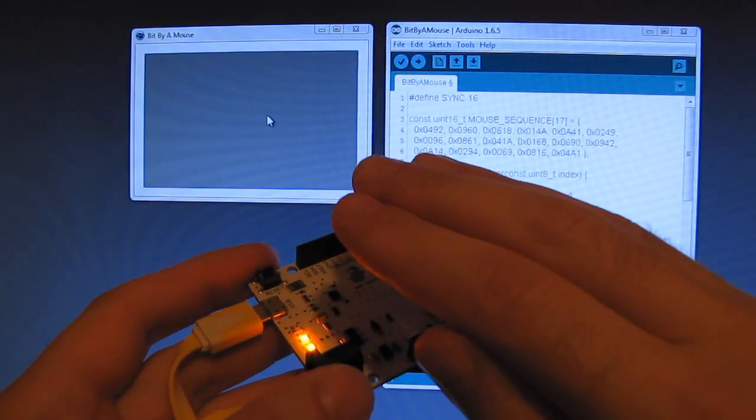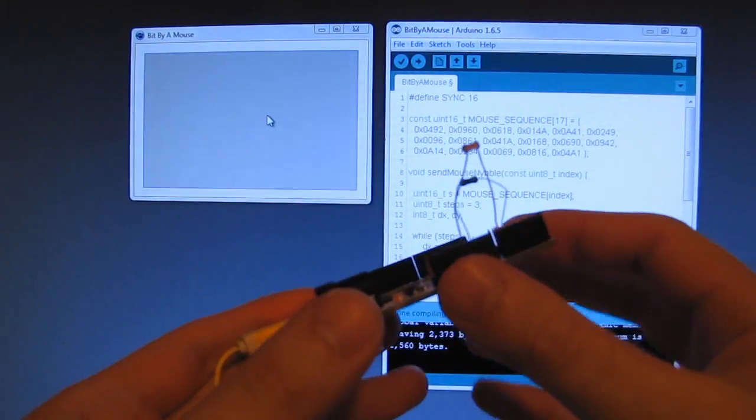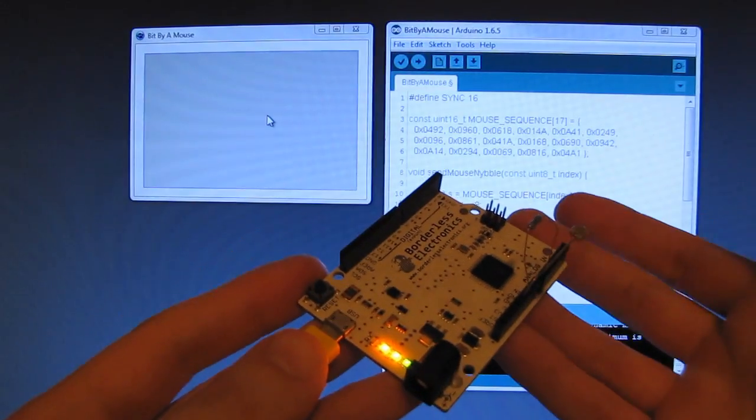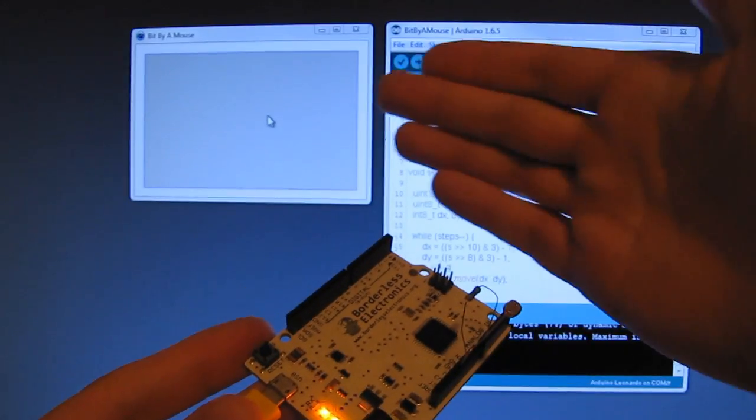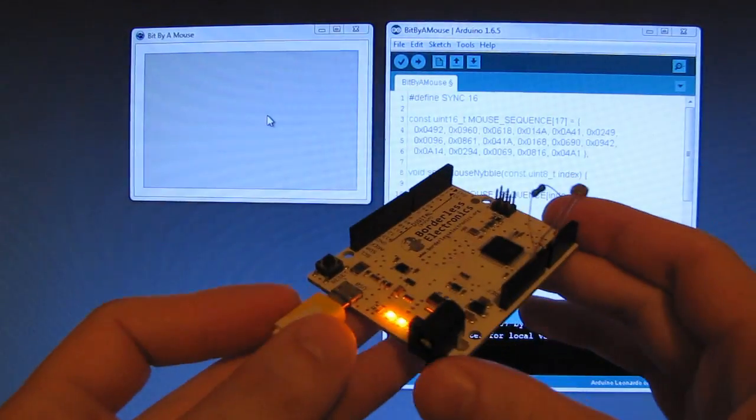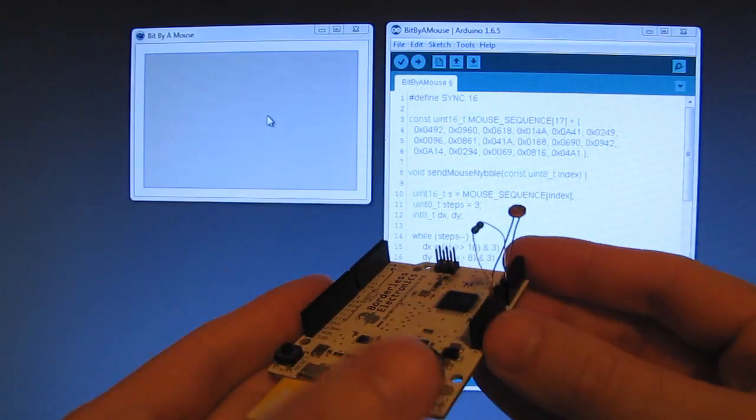Now this by itself is not extremely impressive because anyone can write a system where the Arduino is sending information to the computer through the serial port, a serial object.